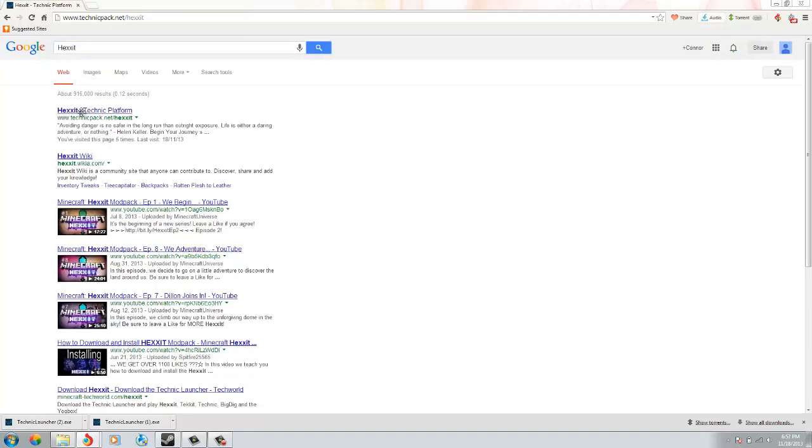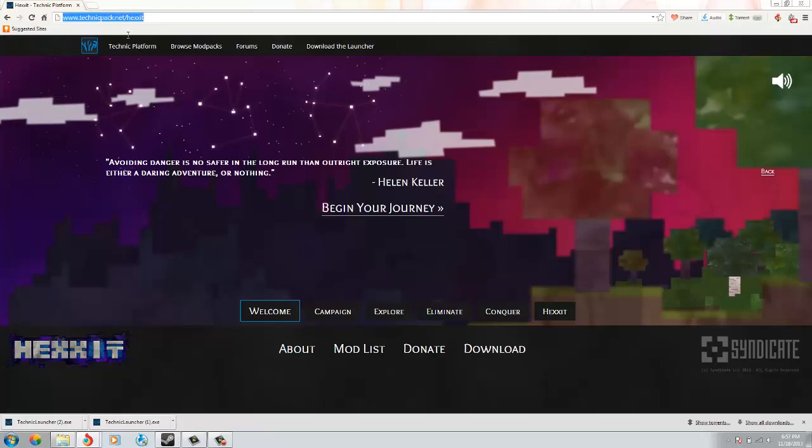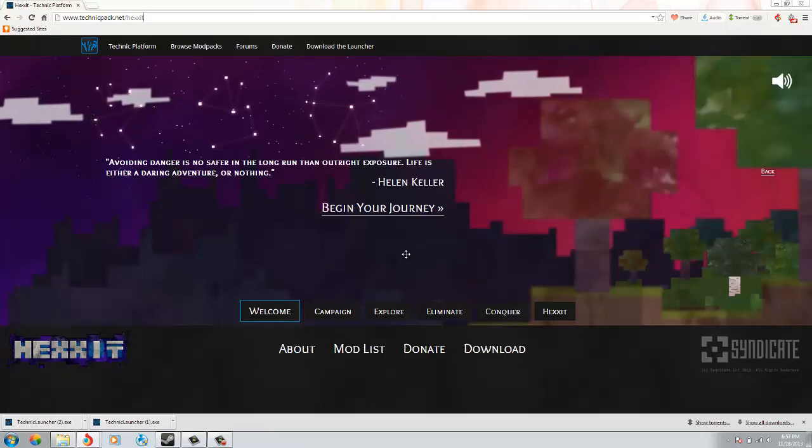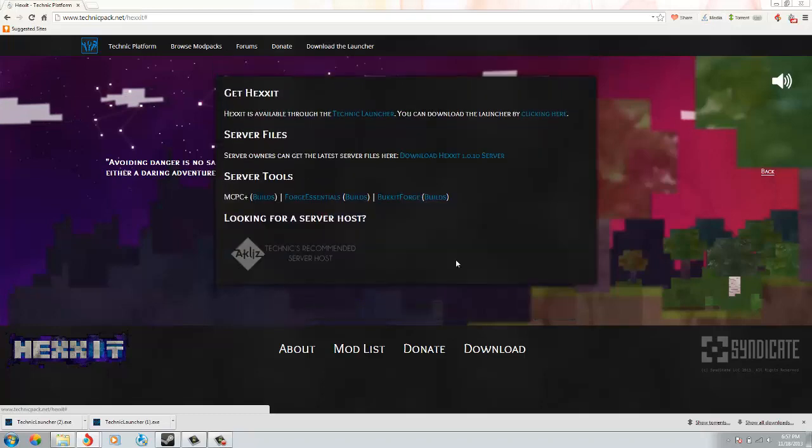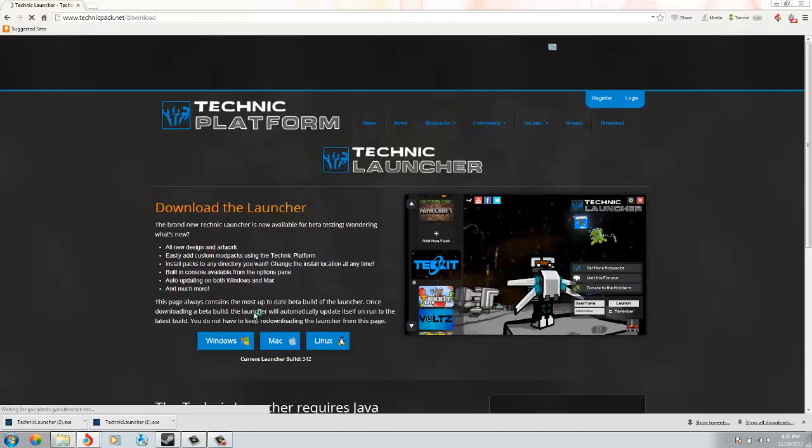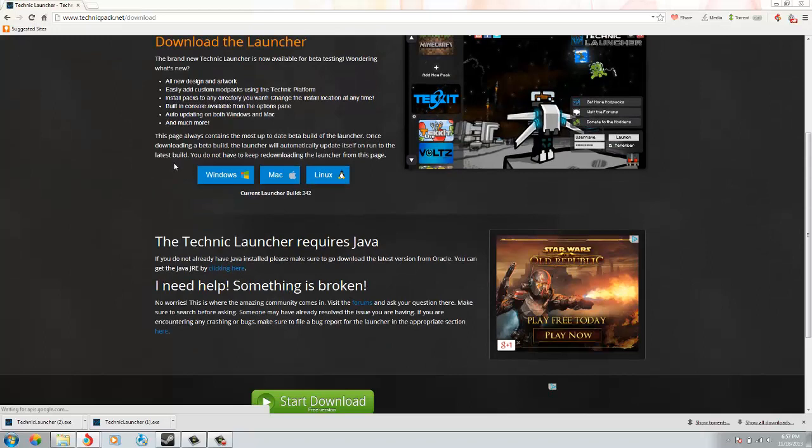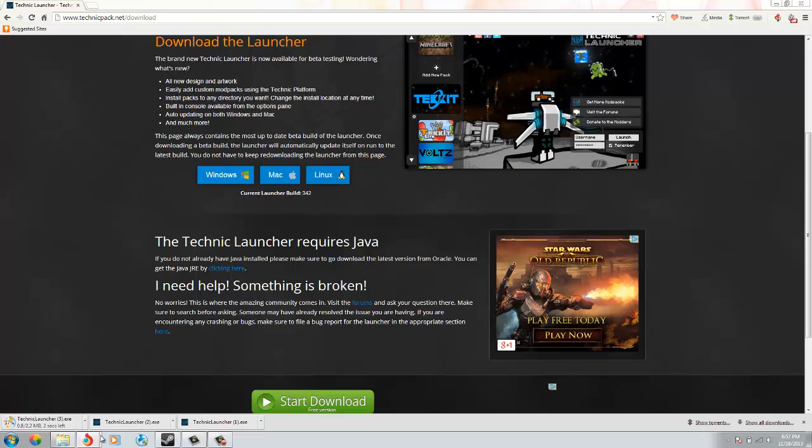And just click there. I will leave the link in the description. What you're going to want to do is click download, and then it will say this. Just click there and then click the one that is specific to you. Mine is Windows, so I'll click Windows and it will download.